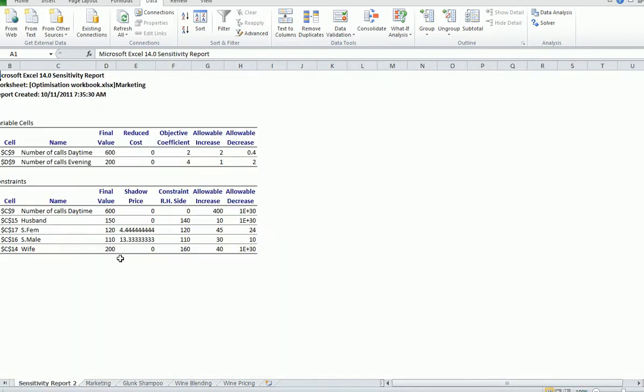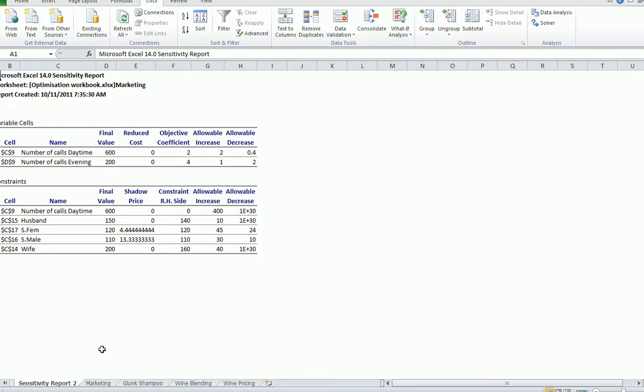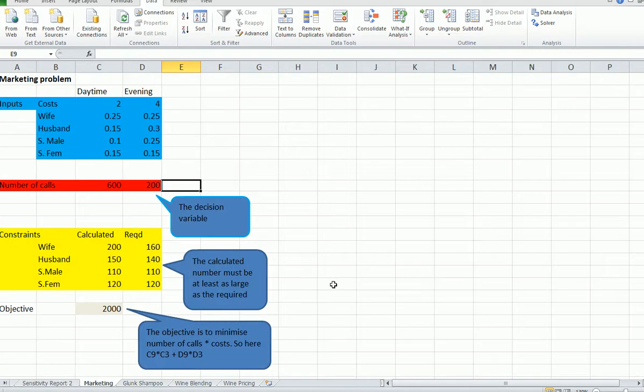Here's the sensitivity report, and as we thought, the constraints are binding for single females and single males. It's a binding constraint. In other words, if we could get one more, we could reduce the cost a bit. This isn't the easiest of objective functions to set up, but worth doing again on your own. Thank you.